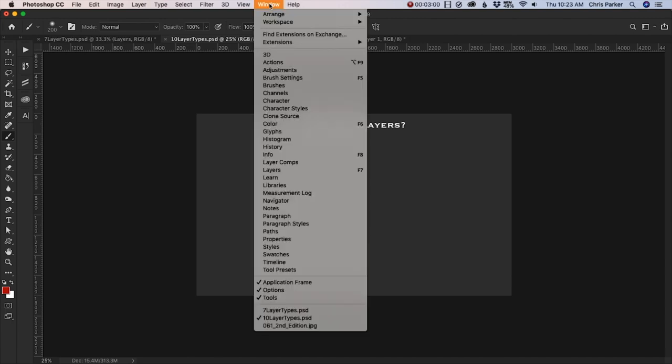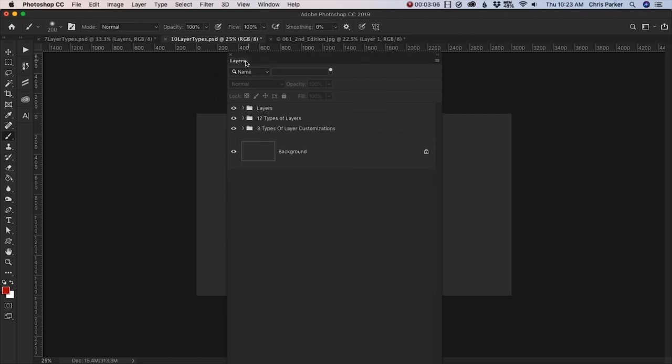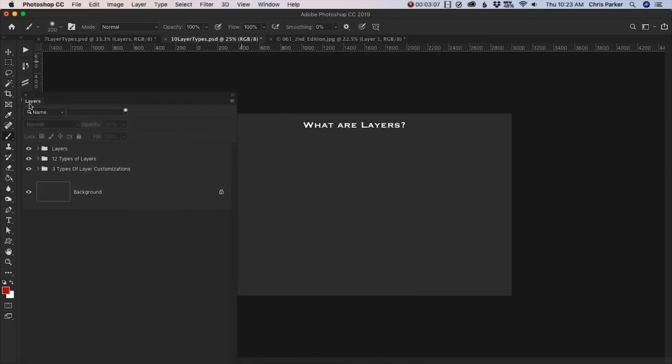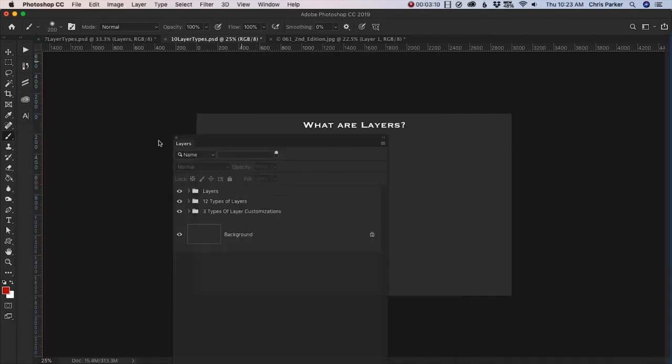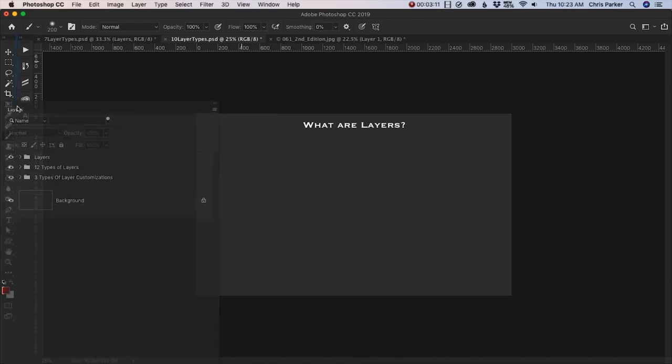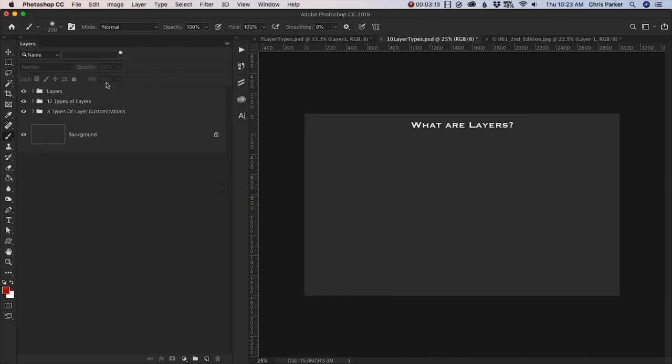Now if you don't have your panel visible, go up to window and select layers. You can also dock your layers panel to either side. And personally, I like to have mine over here on the left, but it's entirely up to you on where you would like to place it.